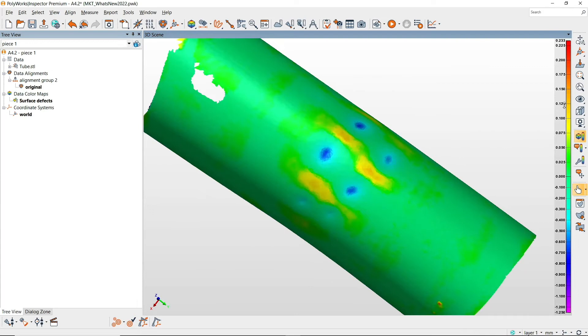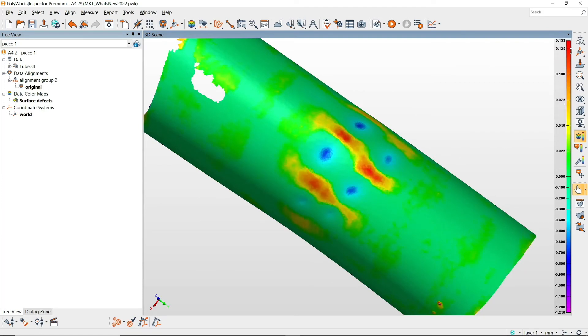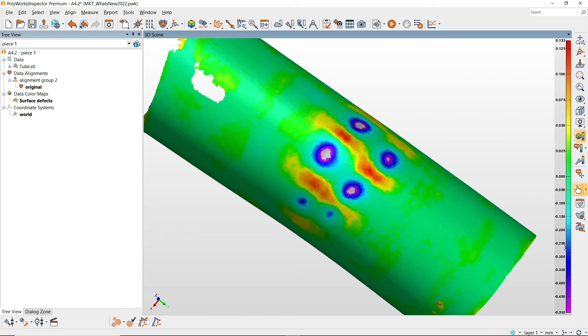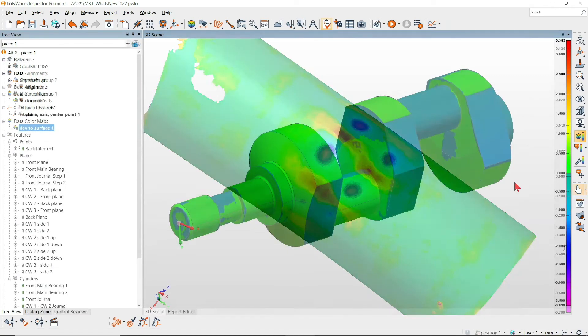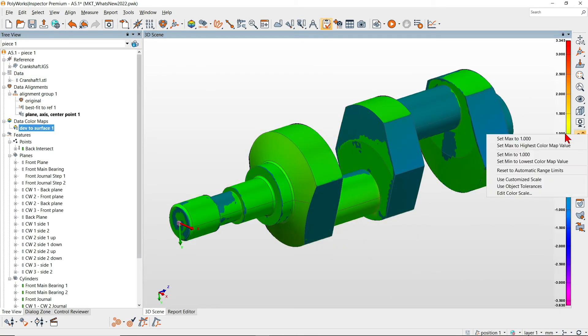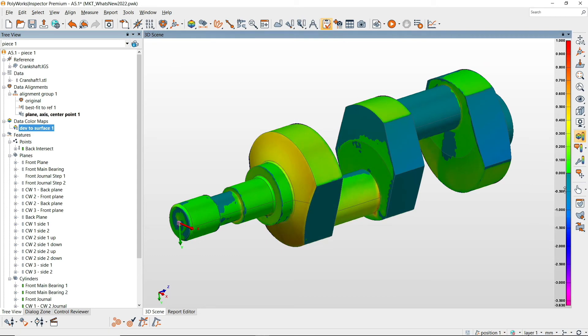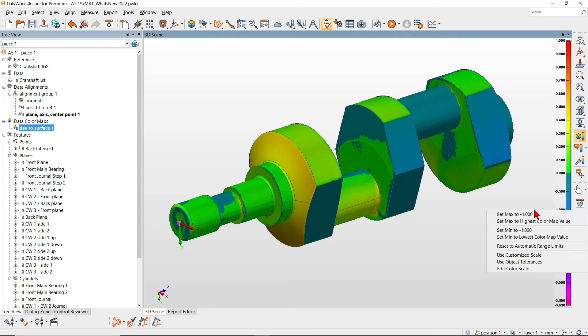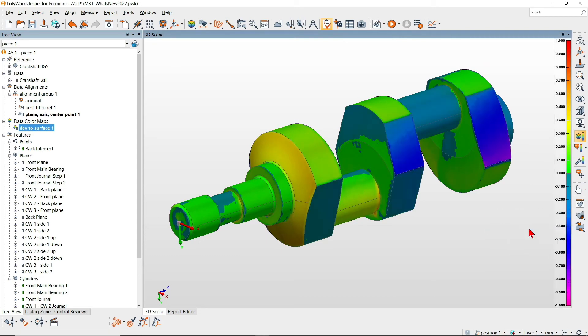And when analyzing surfaces using color maps, make deviations or defects stand out by intuitively dragging color scale limits or clicking the color scale to directly set the underlying value.